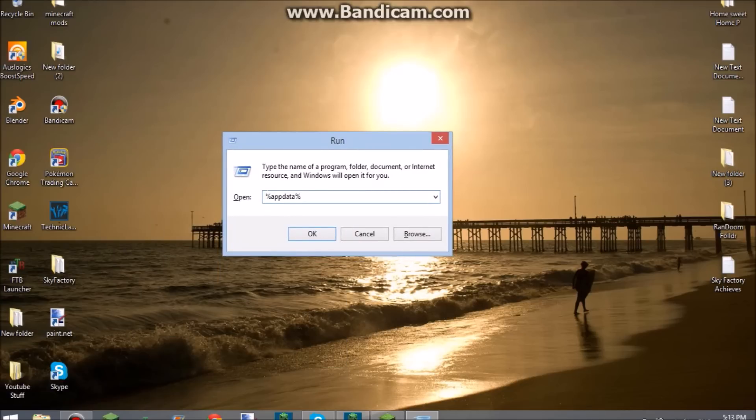Then you just type in percent AppData, or data, however you want to say it. Press OK.